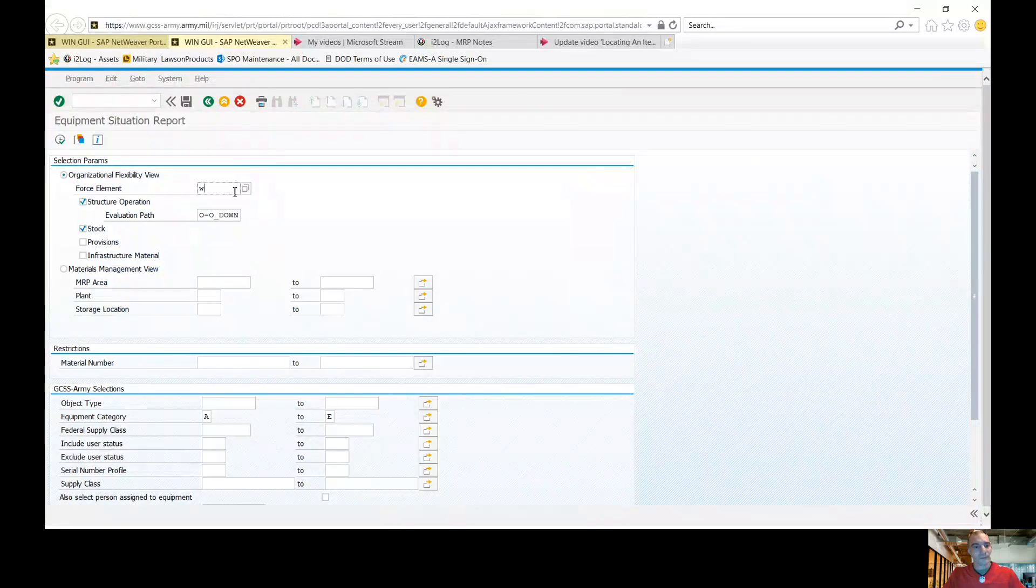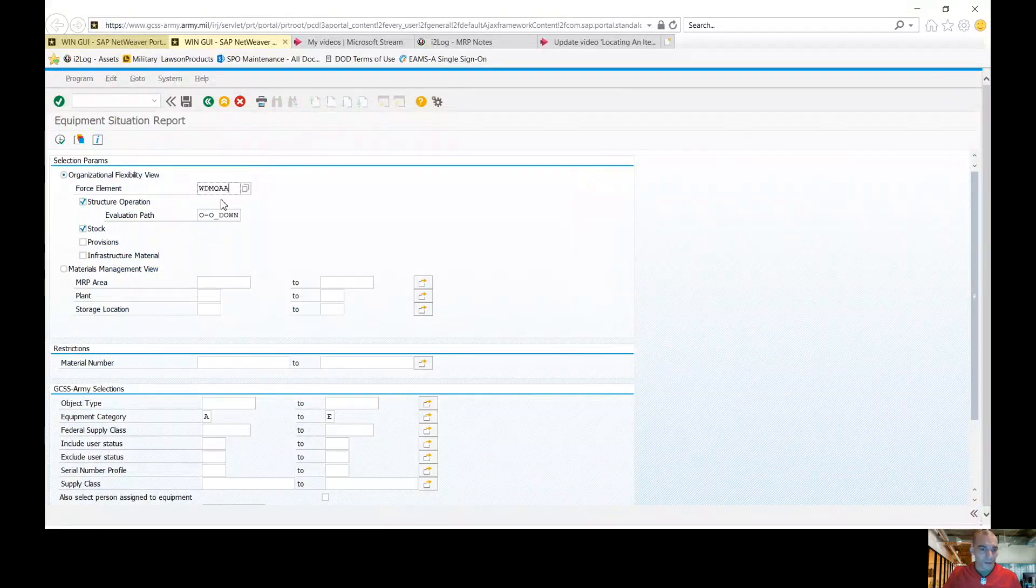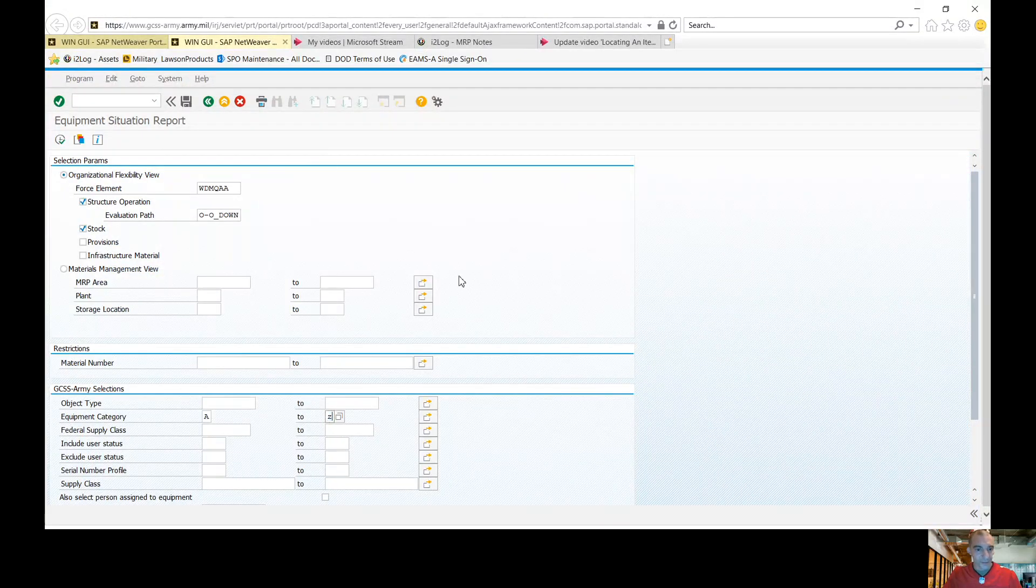The first thing we're going to do is we're going to go into our equip sit. Type in here G by C. Like I told you before, I searched A through C.